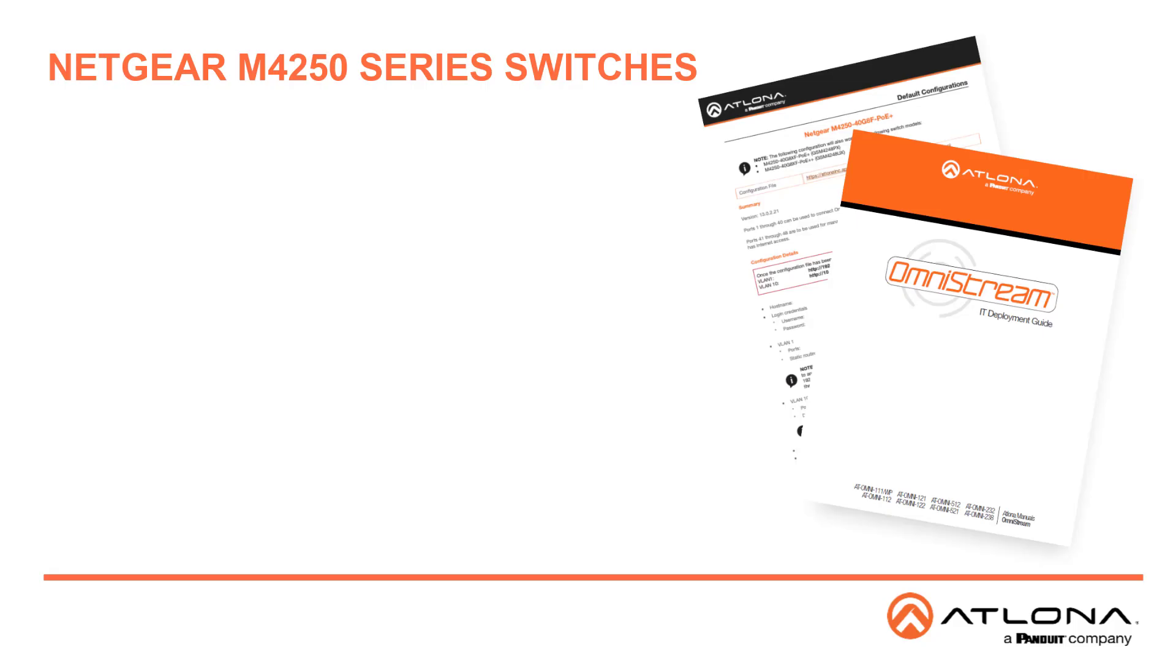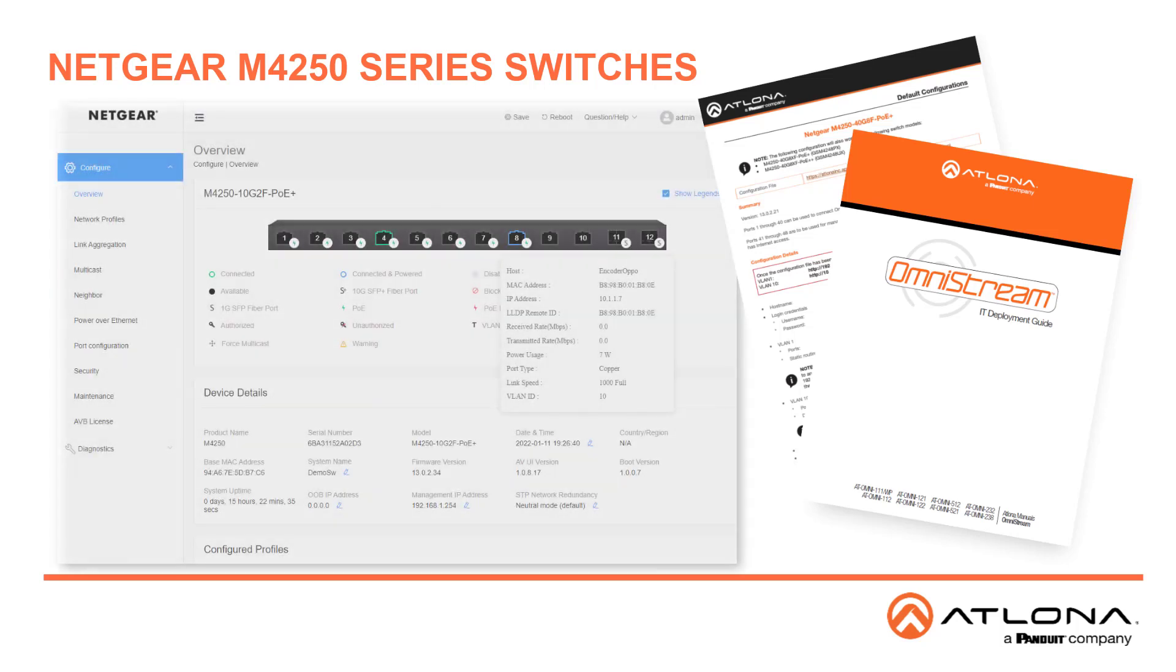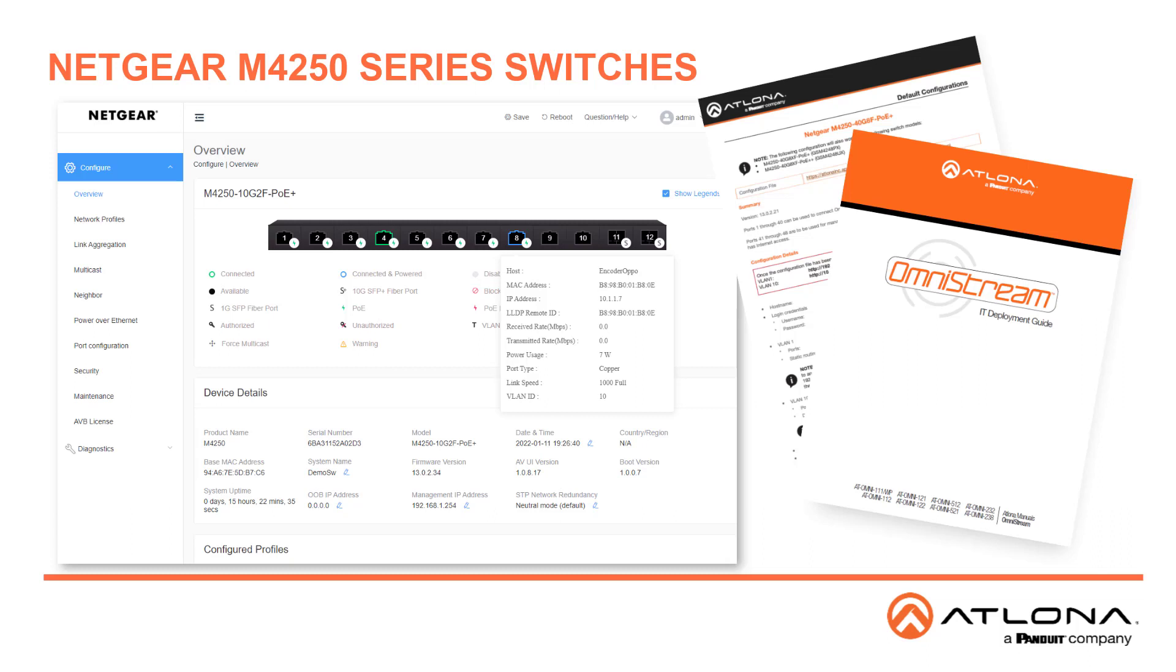For this video, I'm following along with the Omnistream certified switches PDF and going to the Netgear configuration. I'm using the M4212P, and because I bought it from Atlona, the configuration is already uploaded.